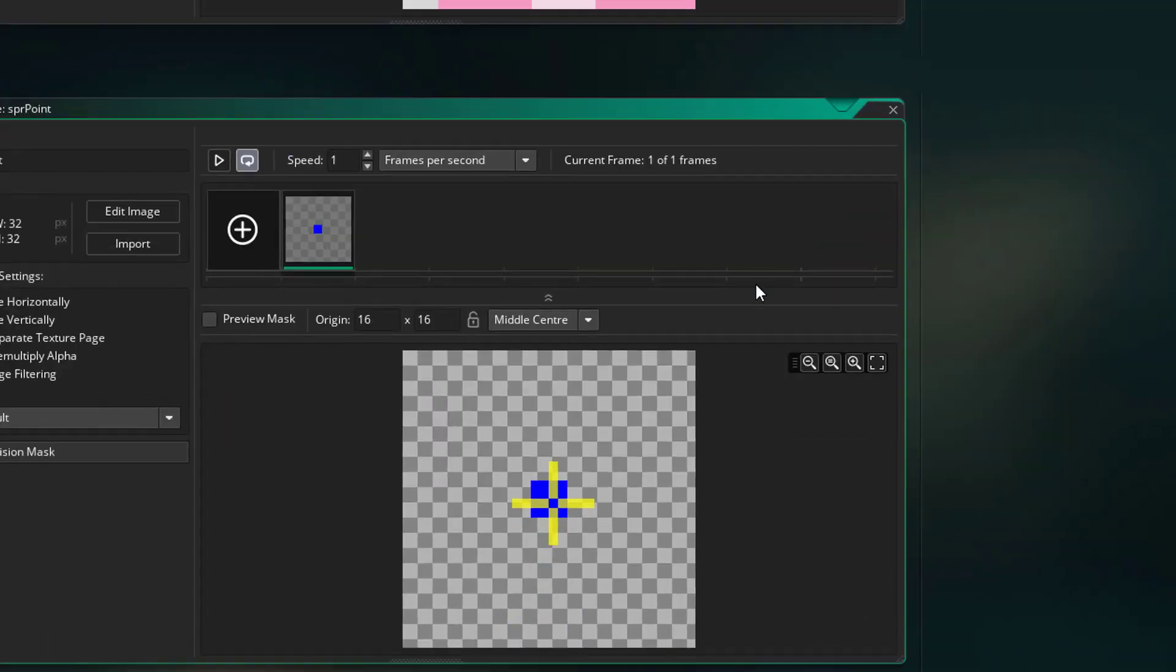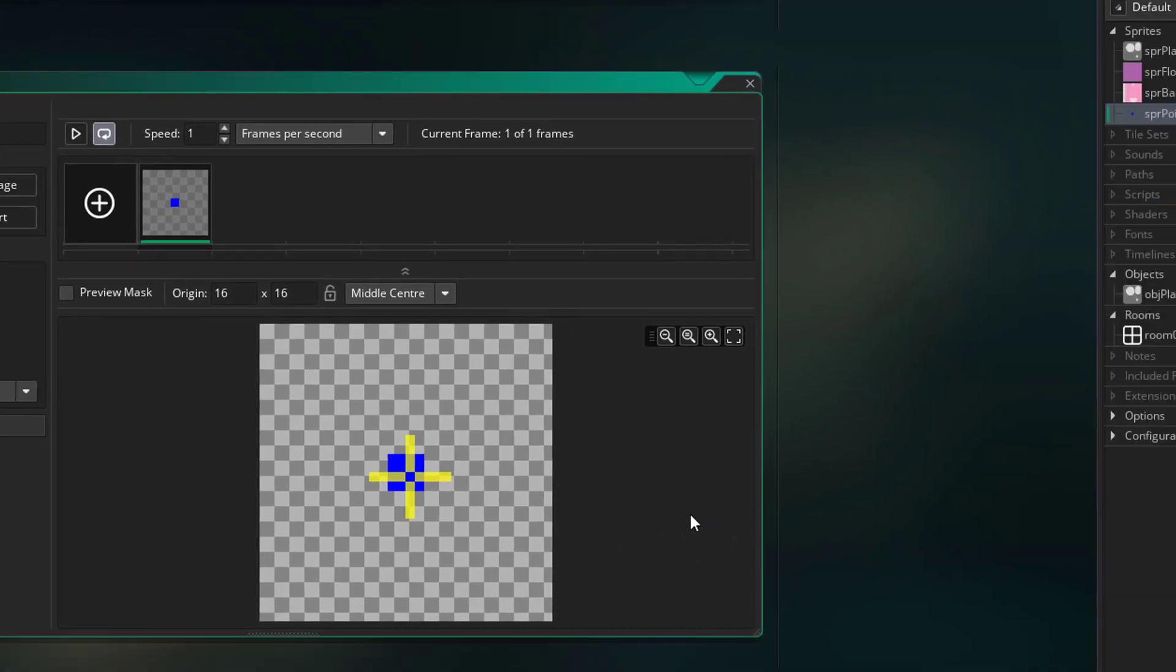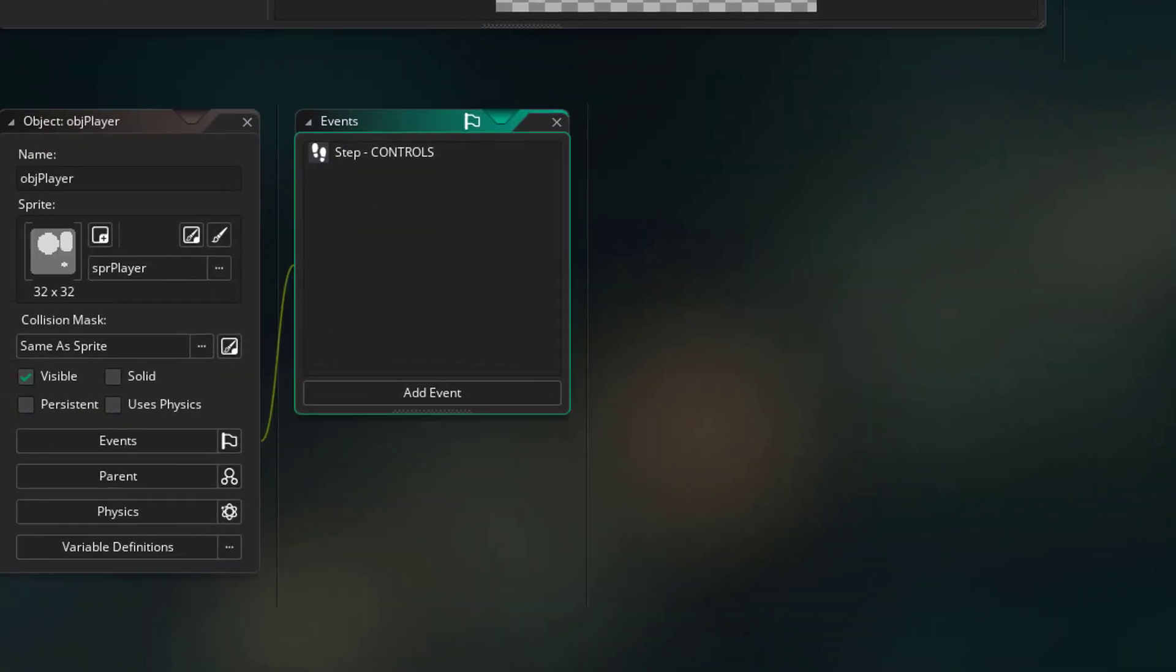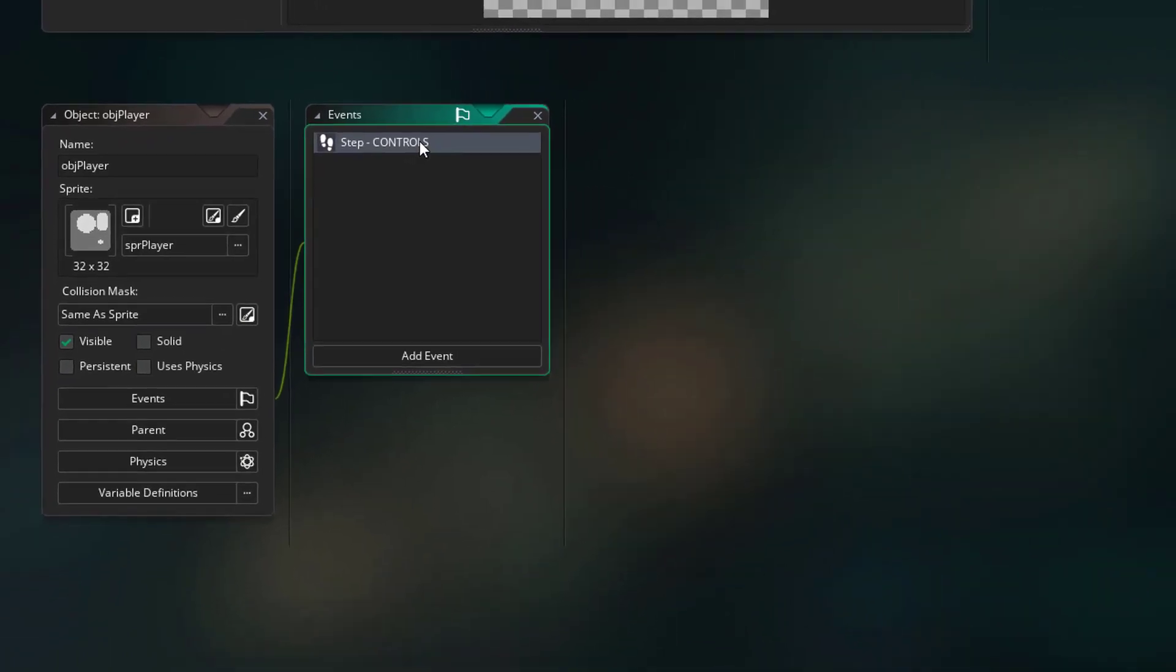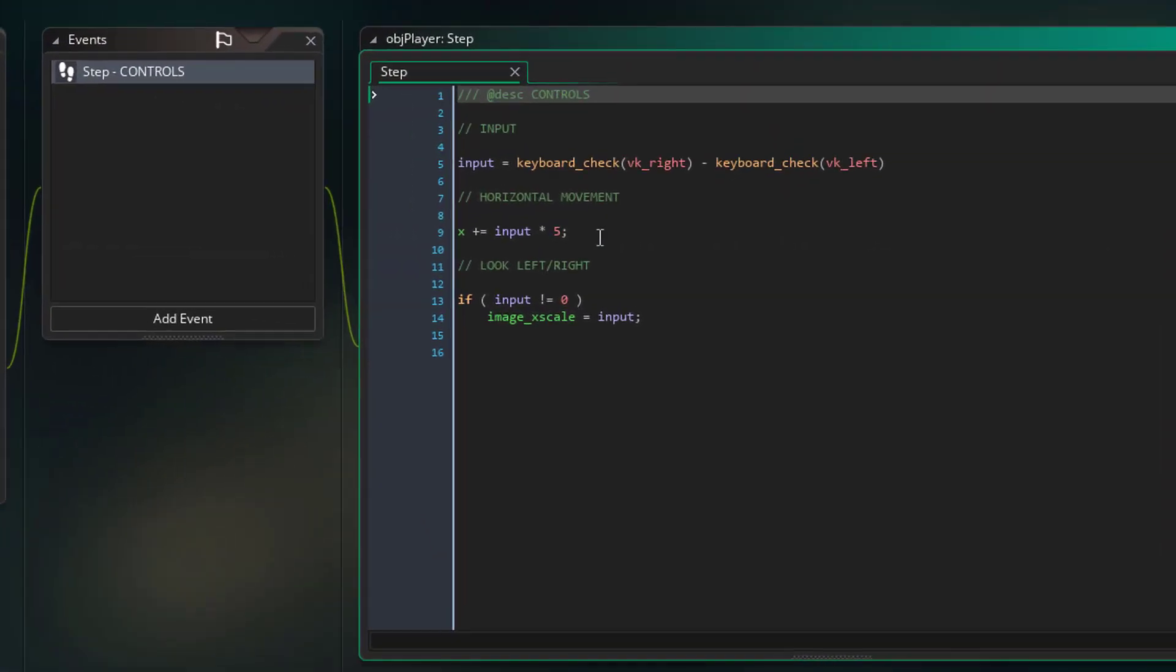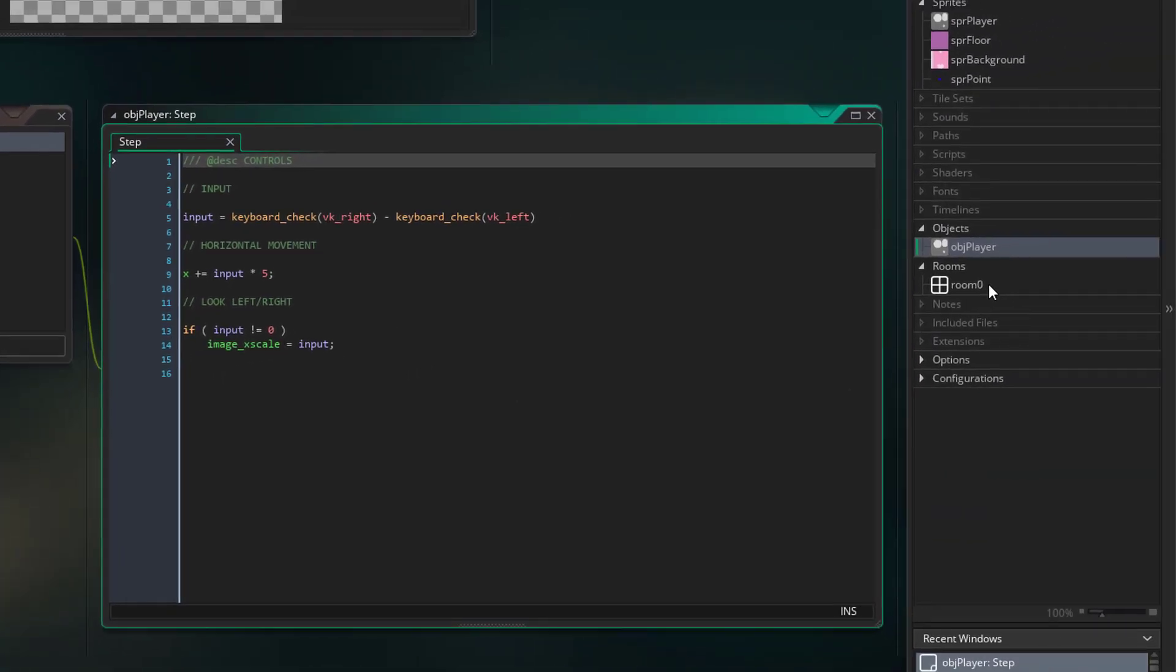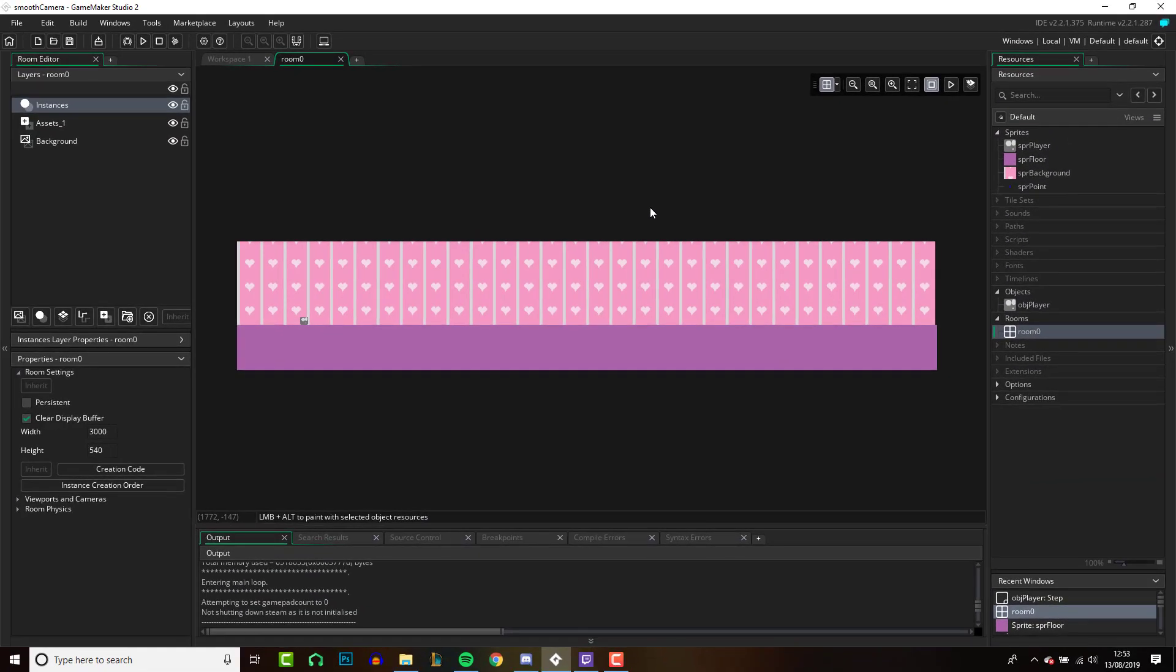And there's another sprite here which is going to be a point, and you'll see how I use this later. We have one object set up which is our player object and he only has a couple lines of code which is going to let him move left and right. You can see here the code is very simple. And then our room, this is what our room looks like at the moment, see it's very long.